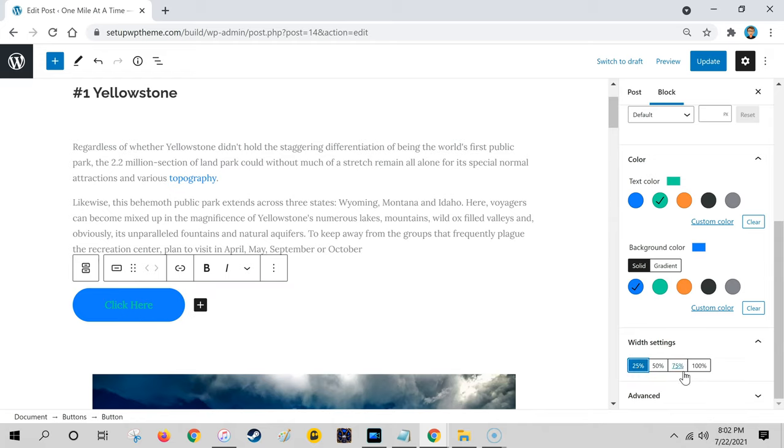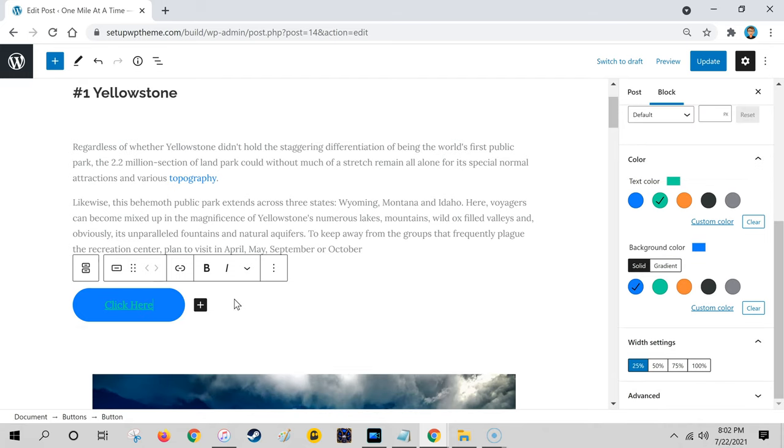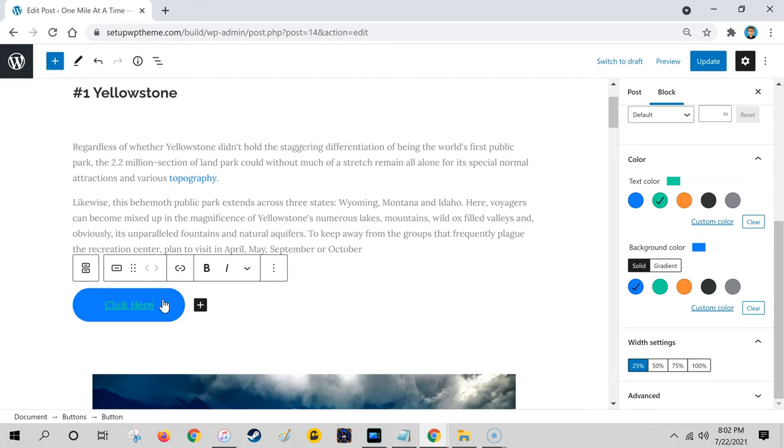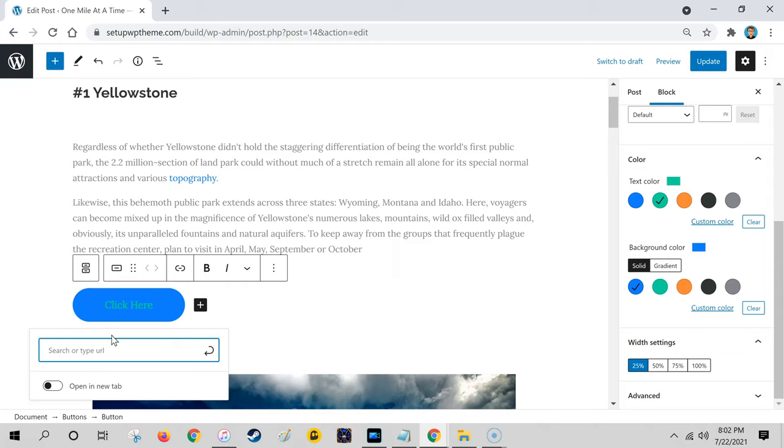After you have it selected by clicking on it, all you do is click this button right here, which is the link, and then you paste whatever URL in that you want this button to link to.